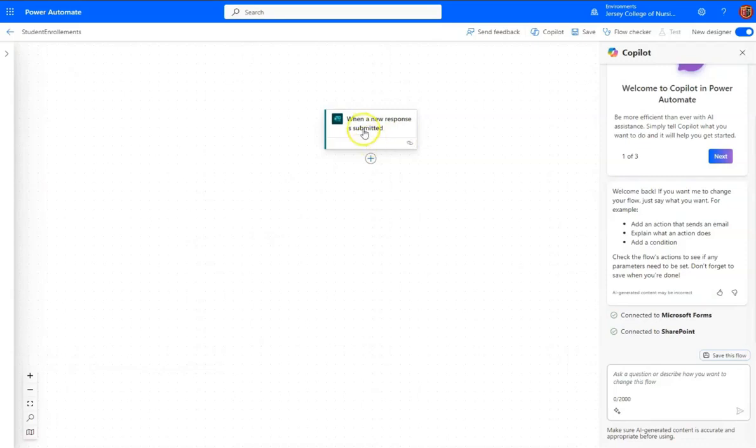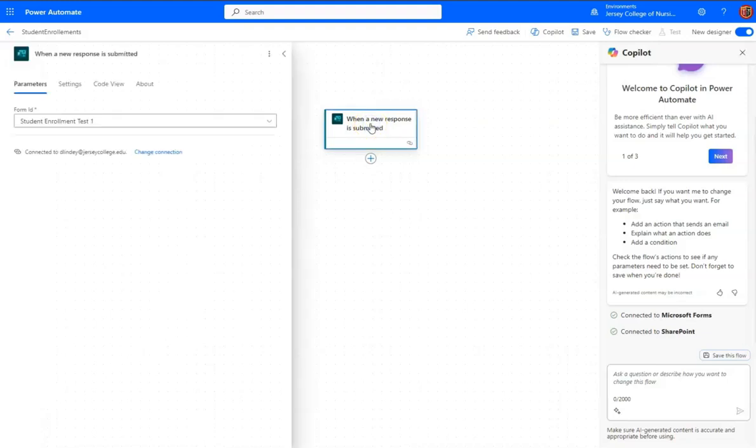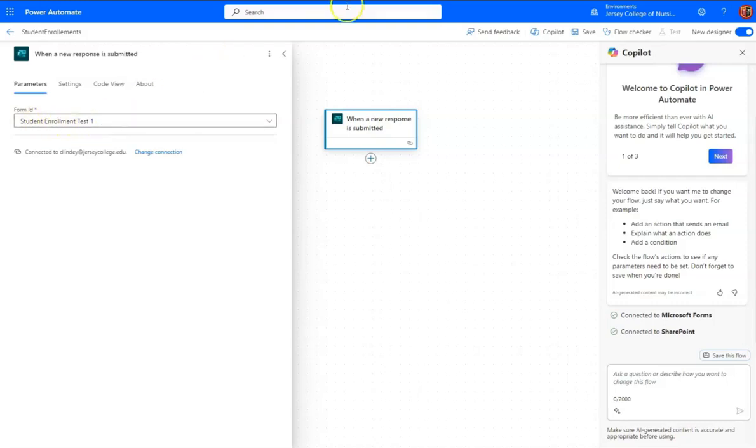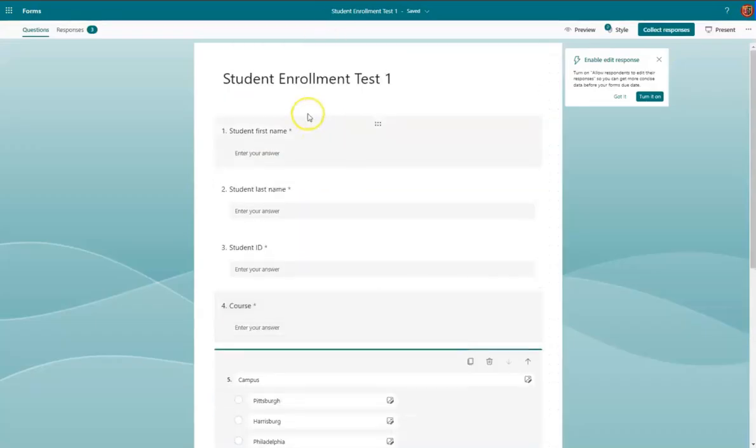and this one is an automated cloud flow, and the trigger is when a new response is submitted. So let's go into here and see